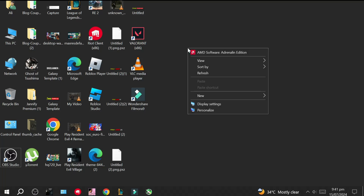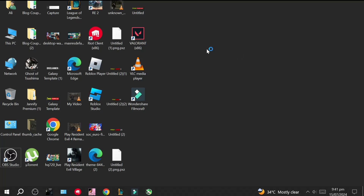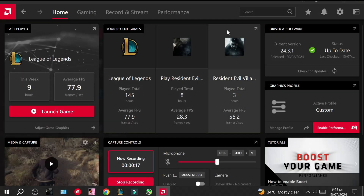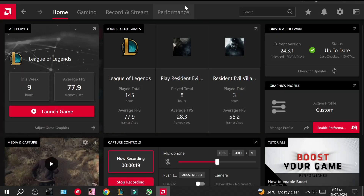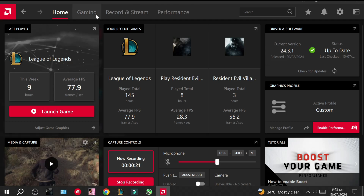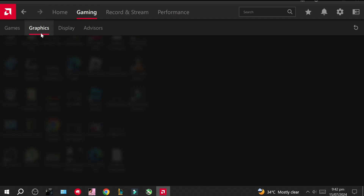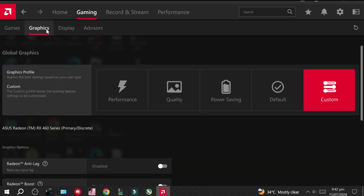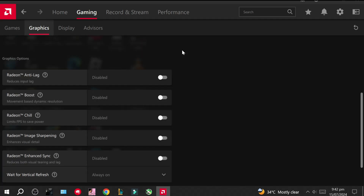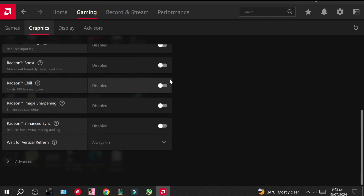First you have to right click and then go to AMD Adrenalin Software. Then in AMD Adrenalin Software go to Games tab, then to Graphics tab, where you have to simply turn 'Wait for Vertical Synchronization' to application specified off.